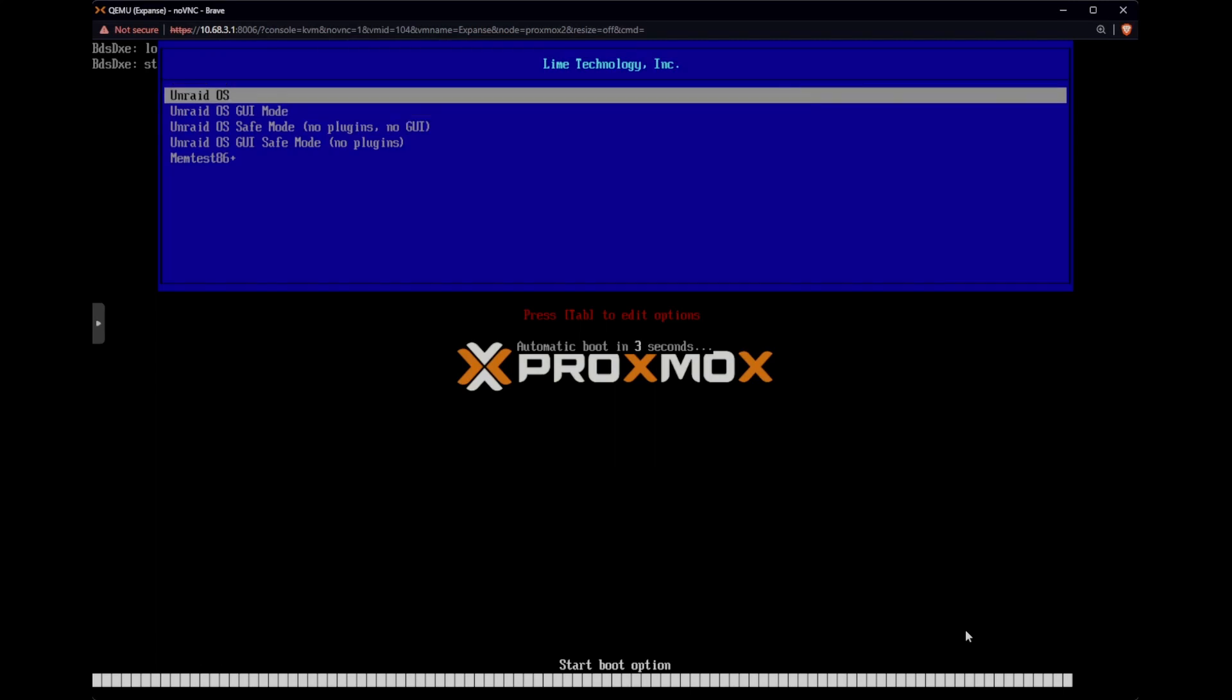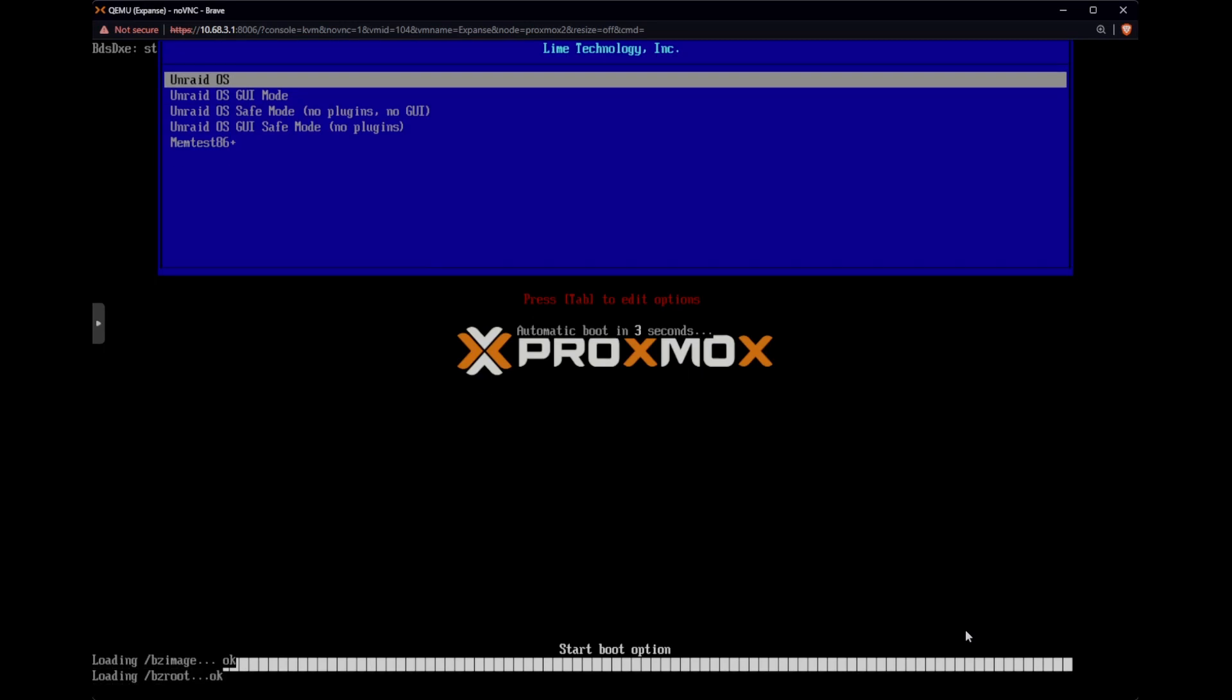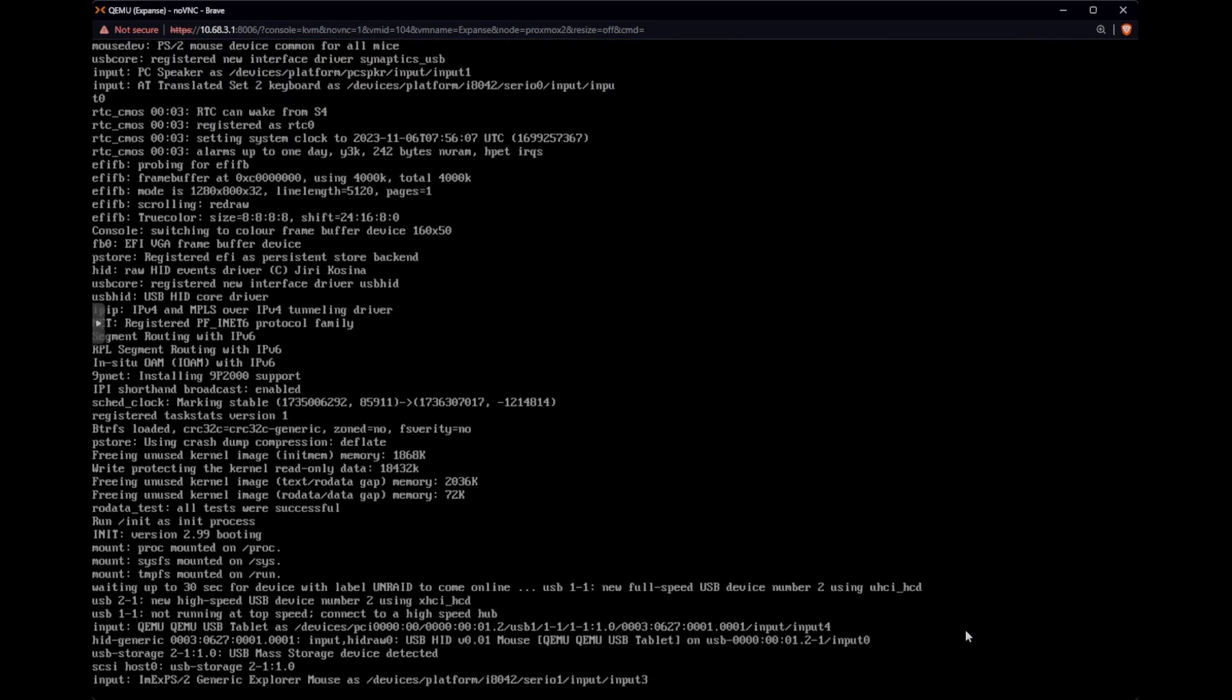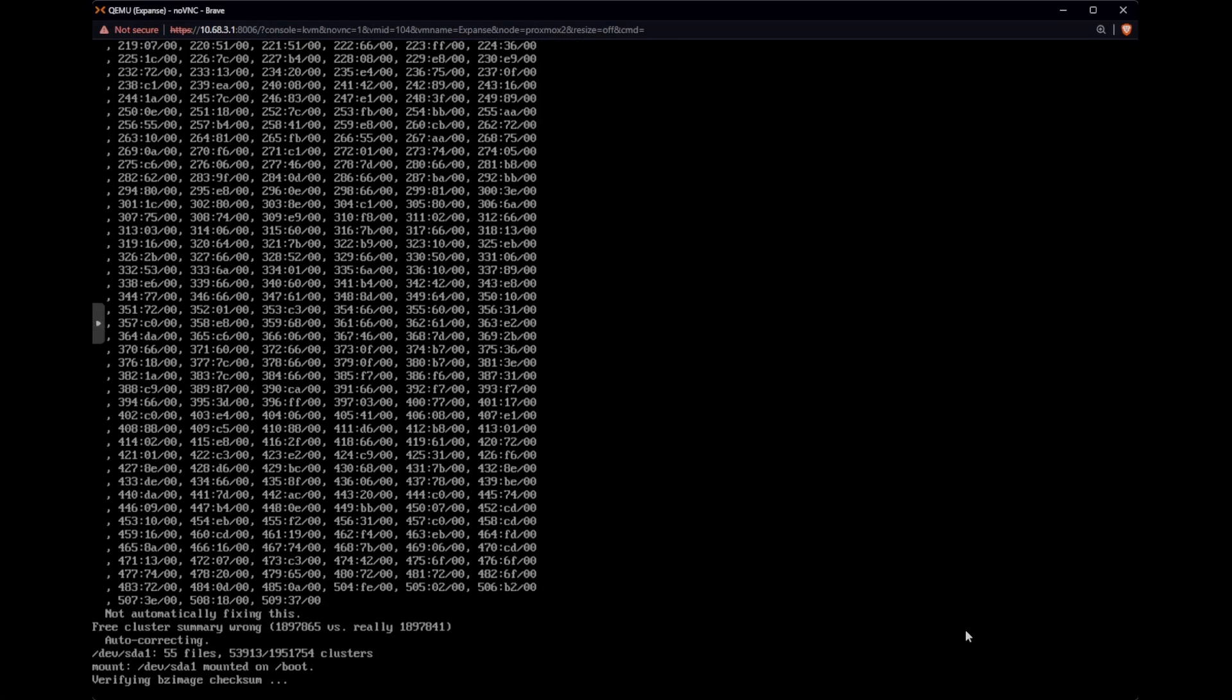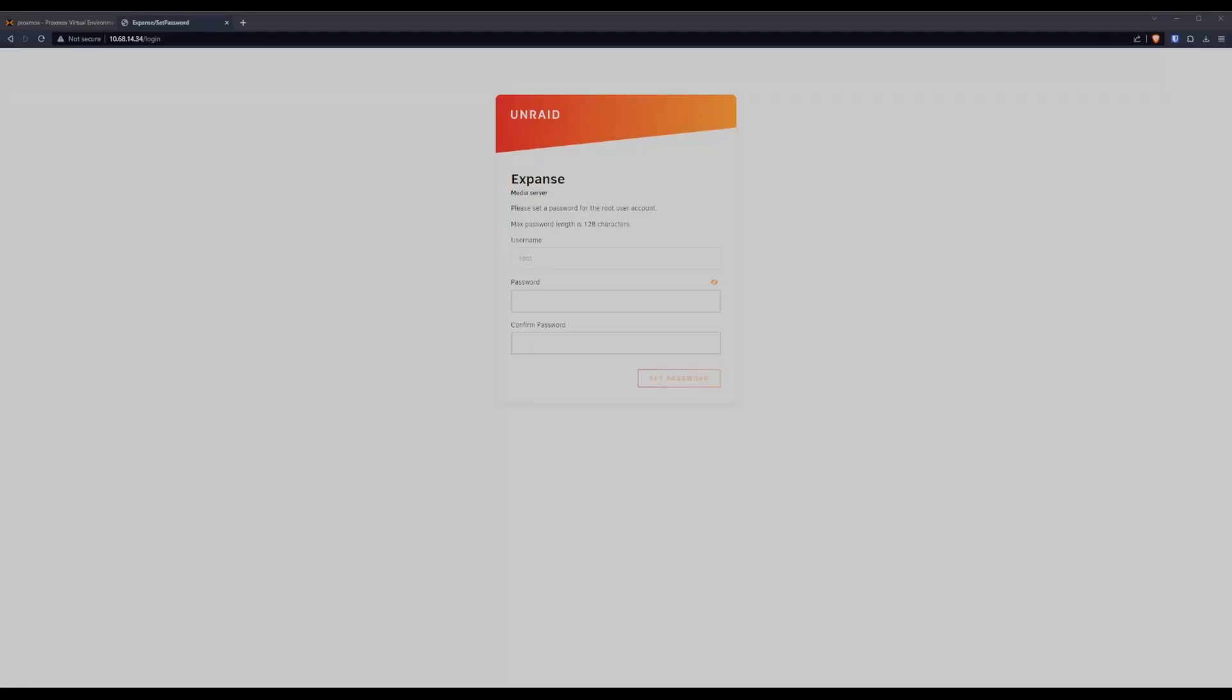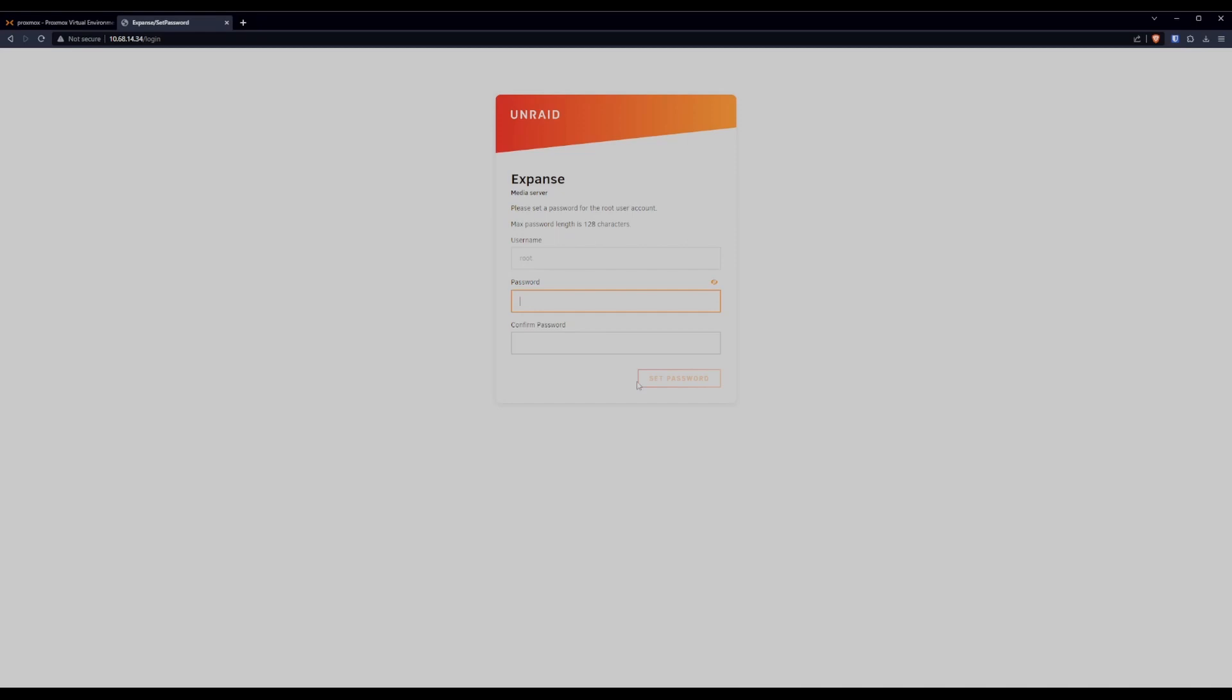There we go. And then we just want to boot into Unraid. There it goes. This will take a moment. Here we are in the Unraid UI. We'll pick a quick and dirty root password. That isn't anywhere near secure enough, but we'll change that later.